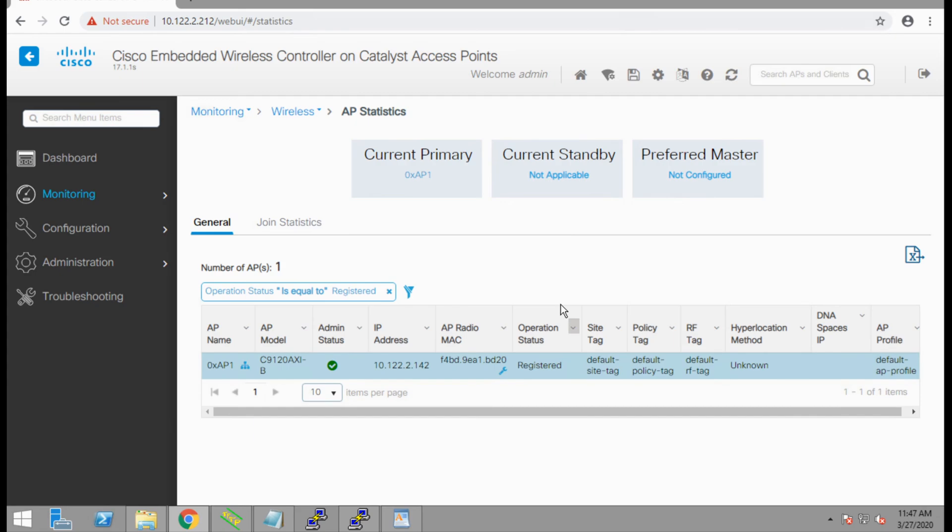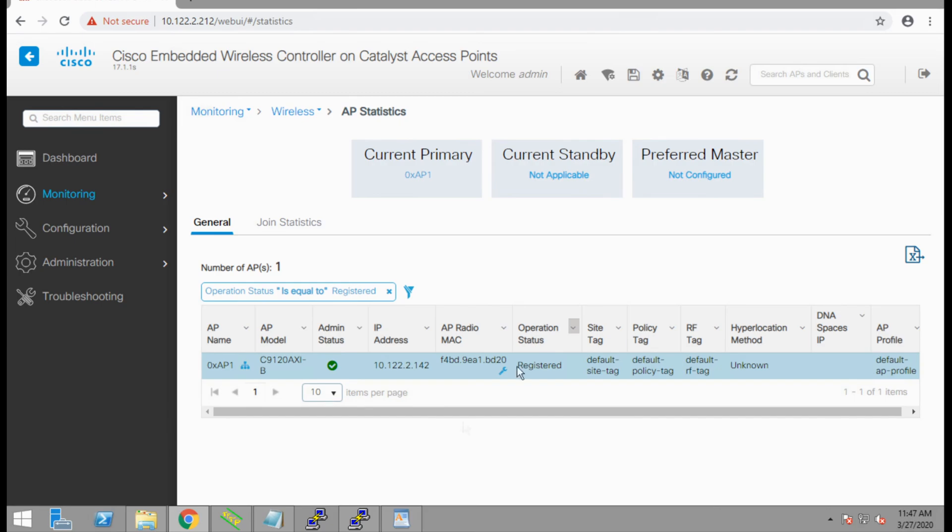In addition, we see a setting that says what the current primary wireless controller is. In this case, it's the access point we have configured. If we were to stand up a second access point, which I'll be doing shortly in my lab, the two devices would automatically communicate and pick what the active and standby controller is. We're also able to manually configure one of the access points as a preferred primary.